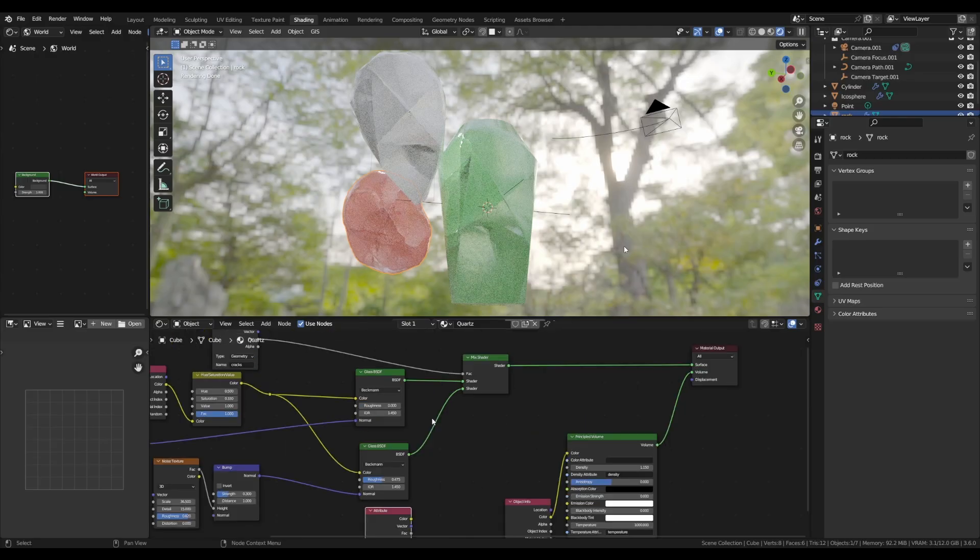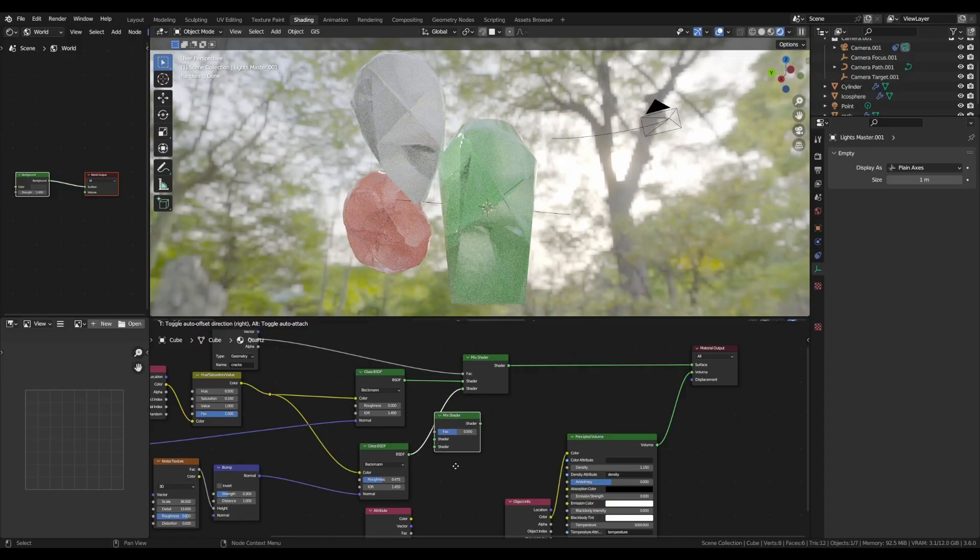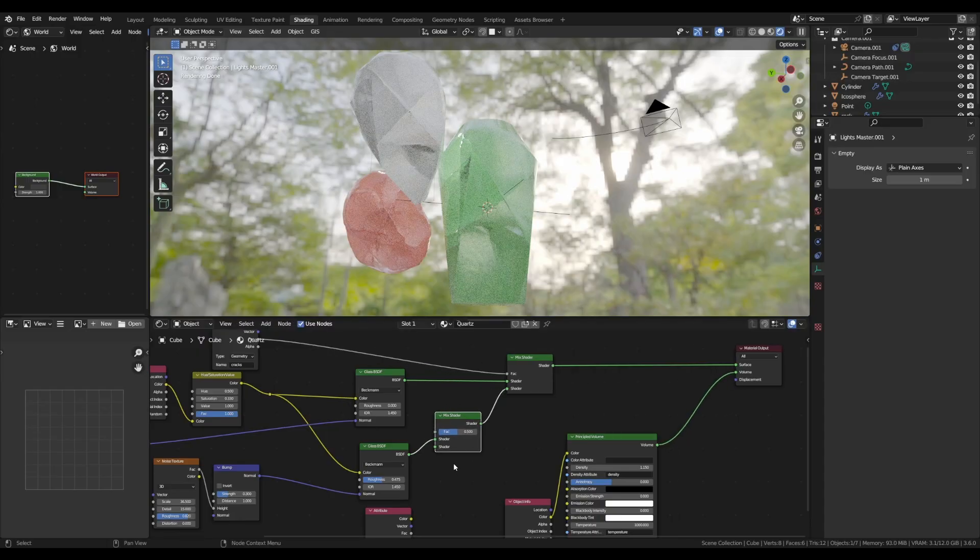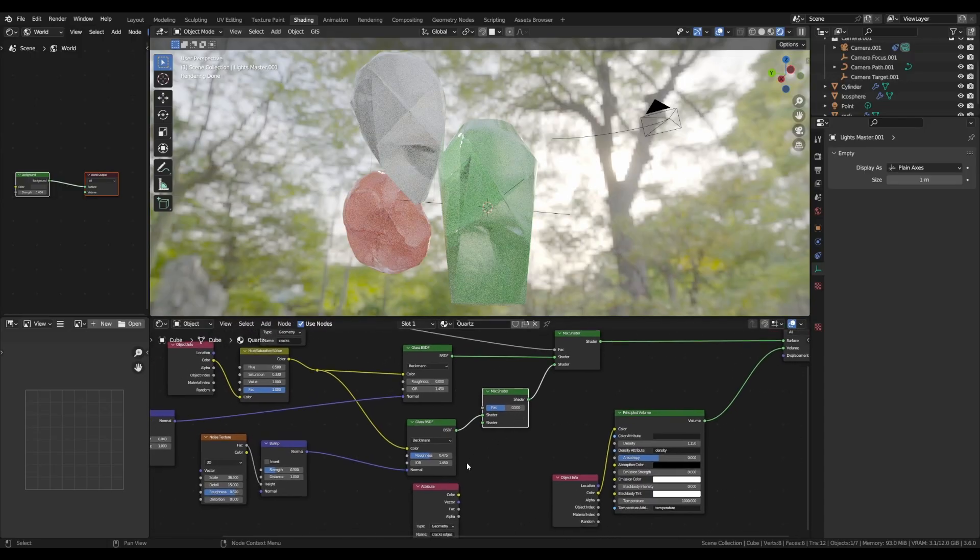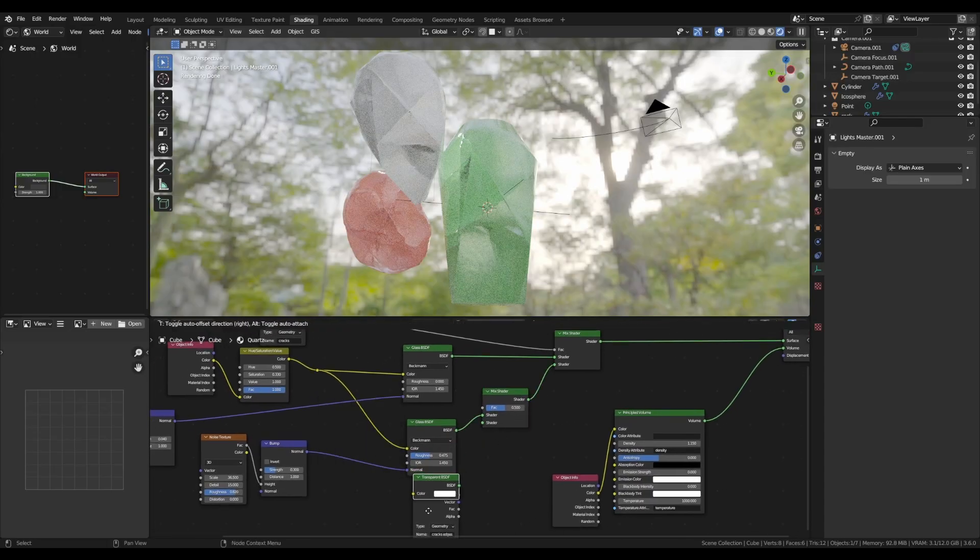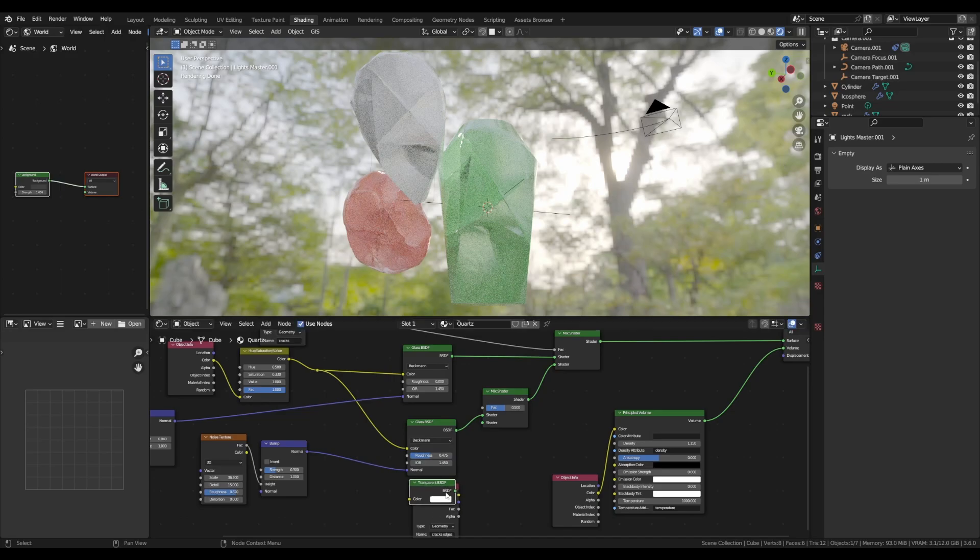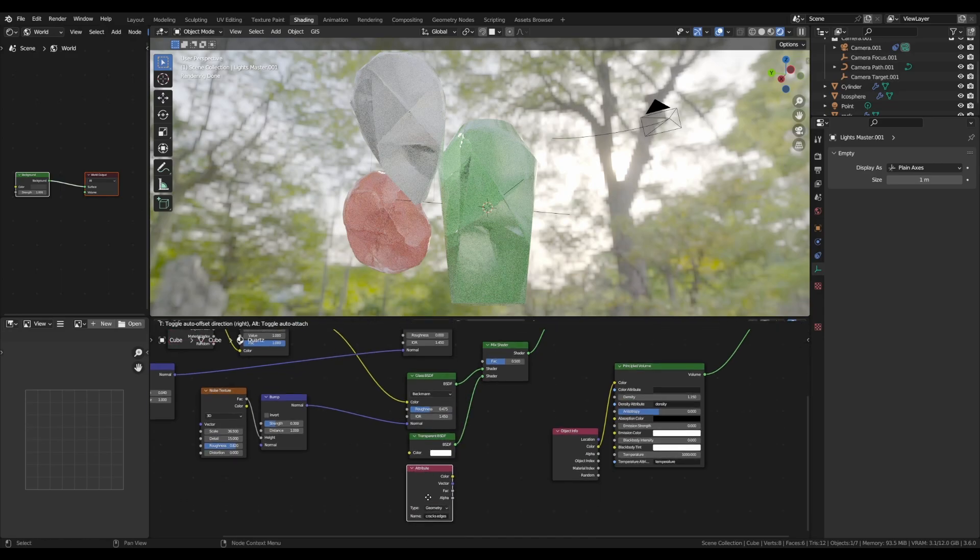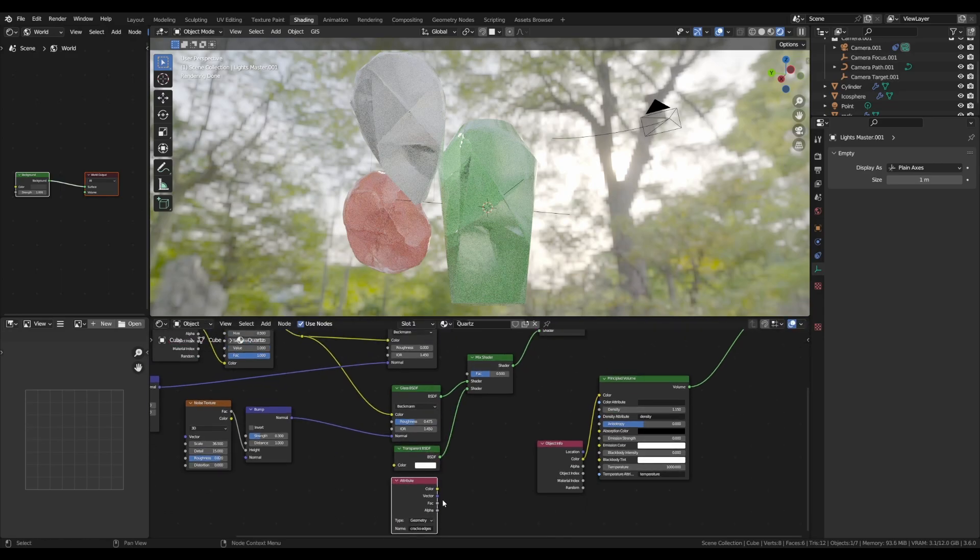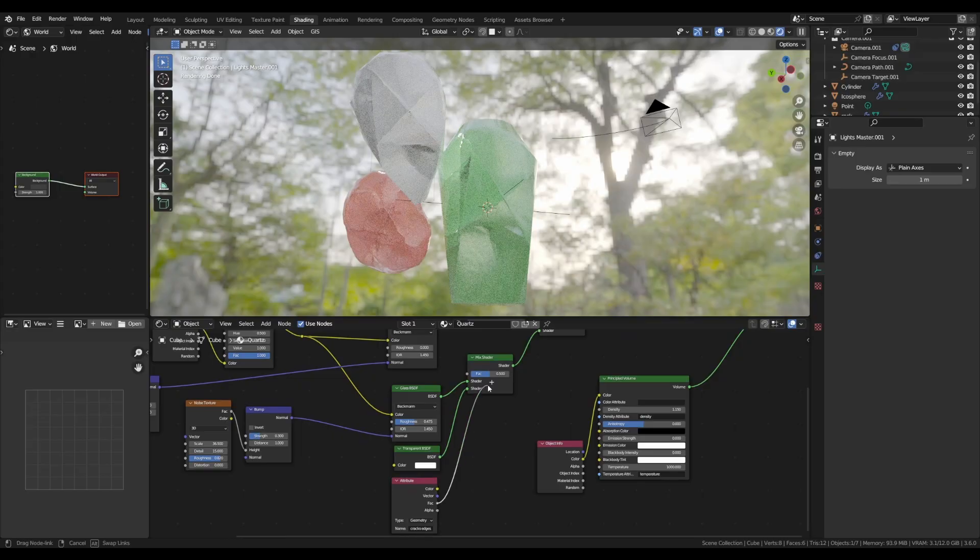On the second branch of our material flow, which corresponds to the inside cracks, duplicate the mix shader node and set a transparent BSDF shader to the second input.